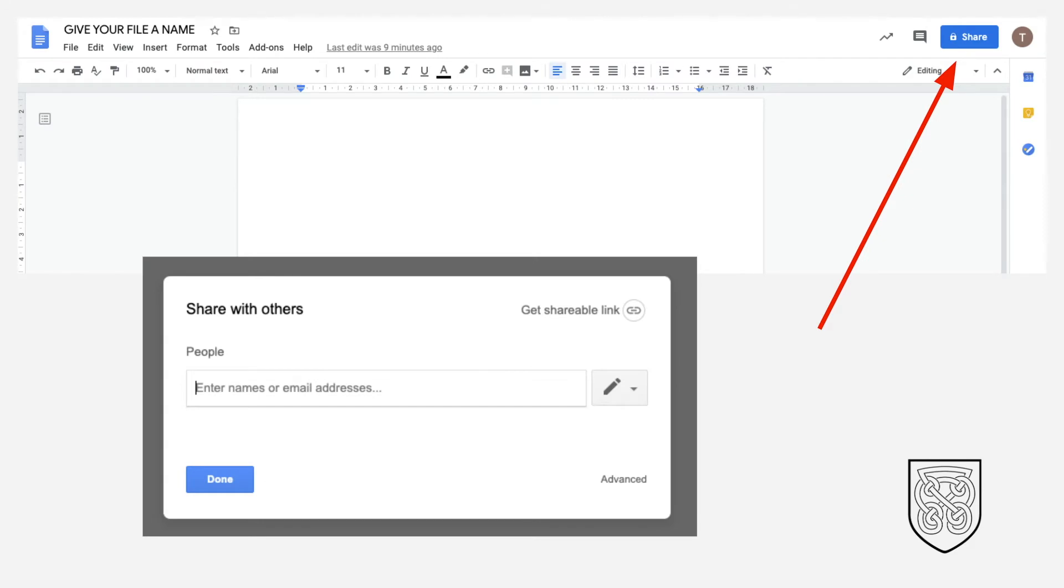The other way to share a document is by clicking on the Share button in the top right-hand corner in a doc or a sheet or a slide. The button looks a bit like this in Google Docs. When you click on that button, it will pop open a window that looks very similar to the one that we've just seen before.